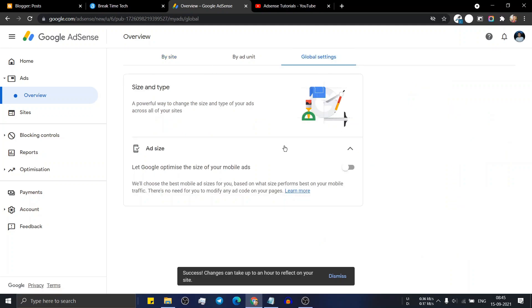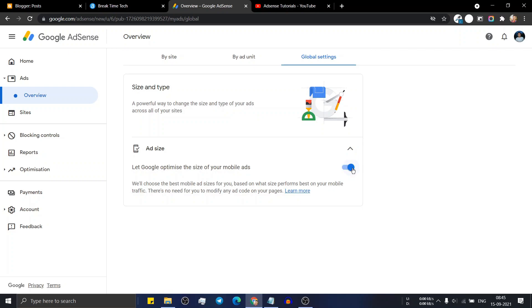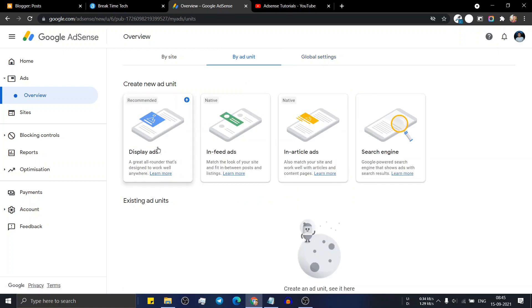Now click on global settings and click on this button so that AdSense will automatically optimize the size of your mobile ads. Now click on ad unit. Here you can create different ad units for your website and display manual ads. Let's start with the display ads.